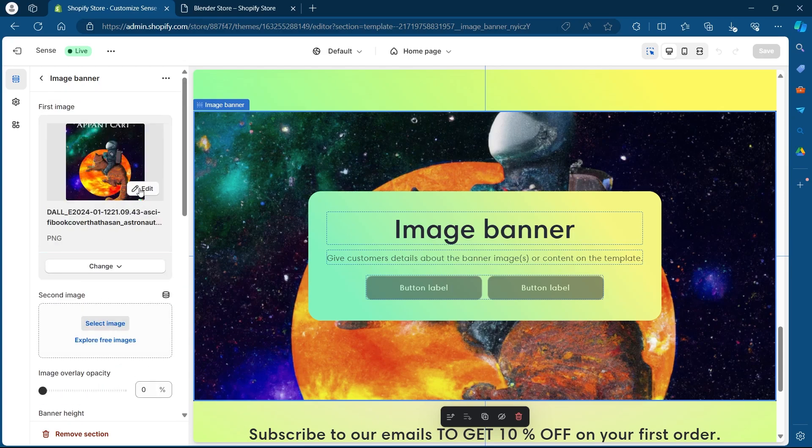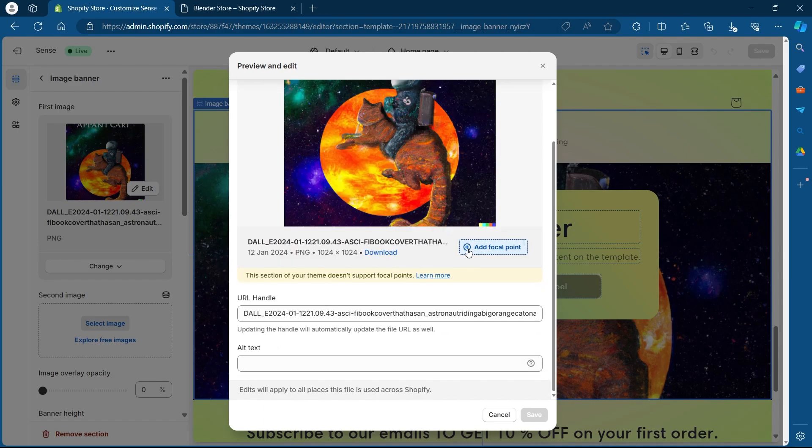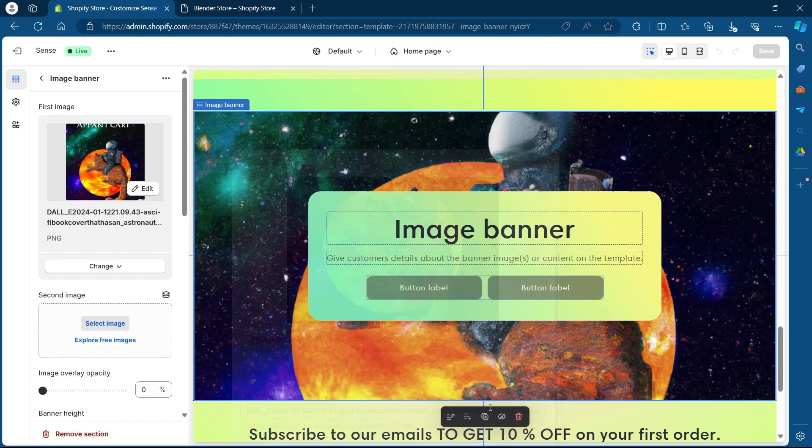On this page, you can either edit your image banner or change your image banner. If you want to edit it, click on this edit icon. Now you can add a focal point or a URL handle or an alternative text and click on save in order to edit your image banner.